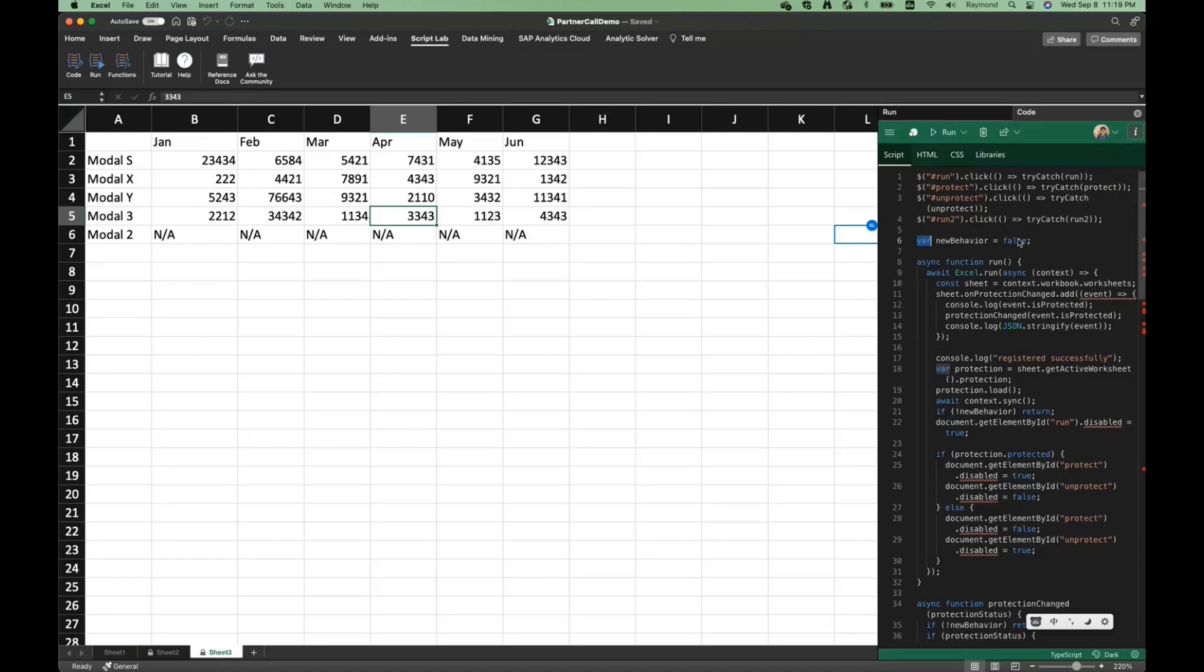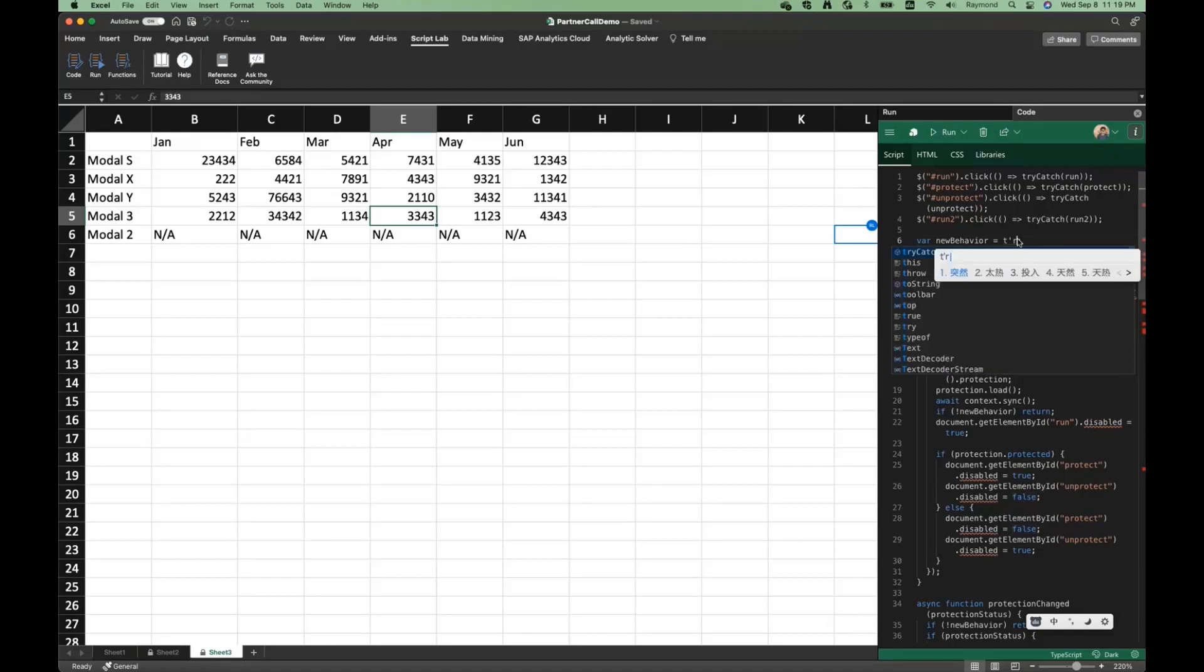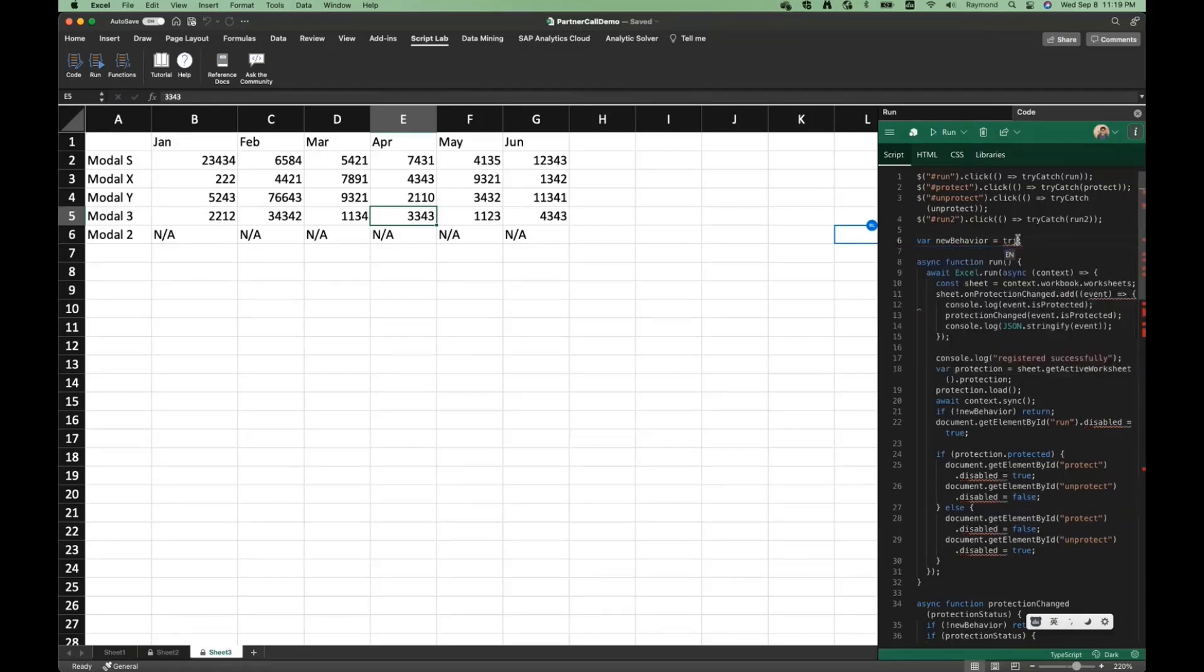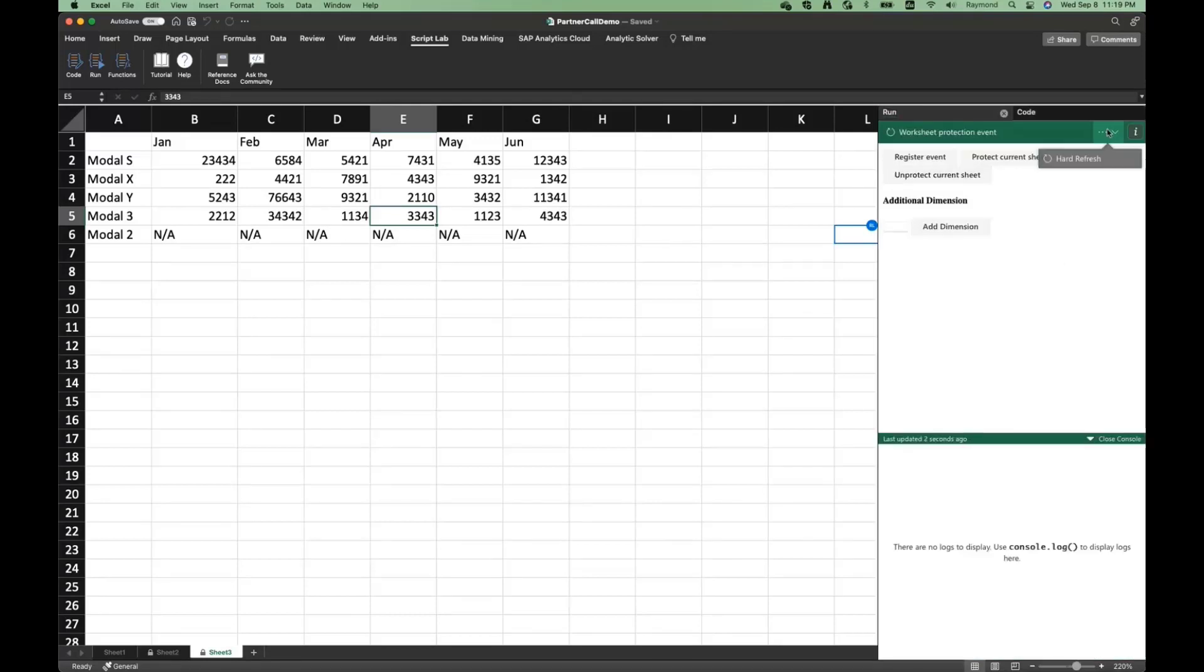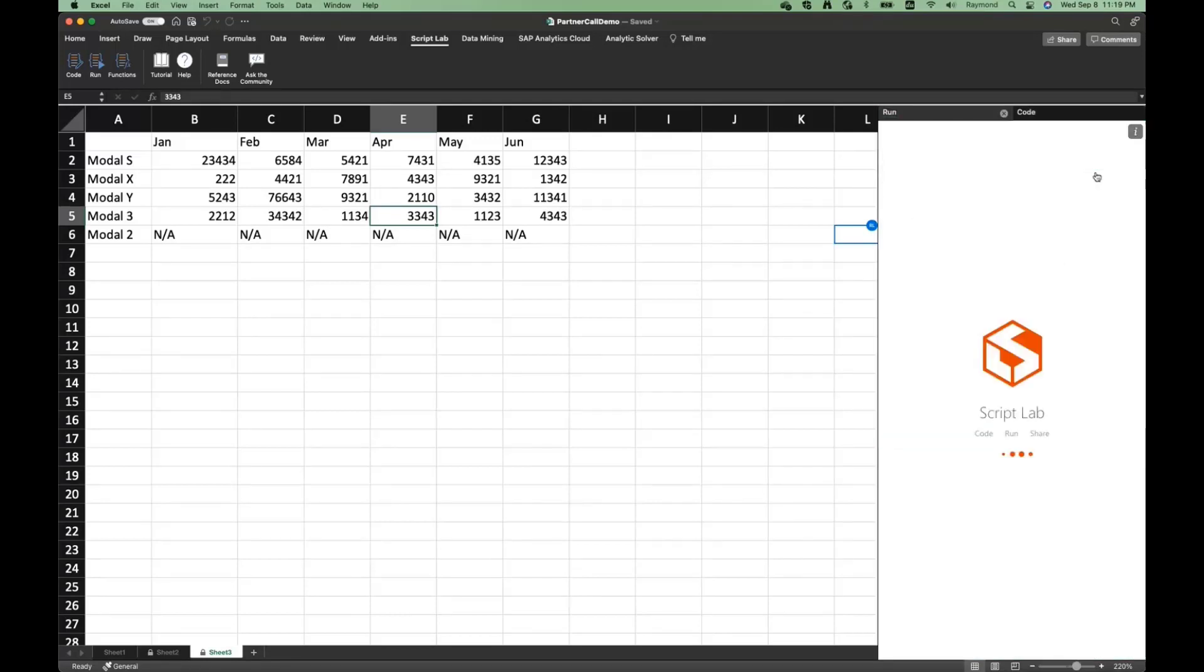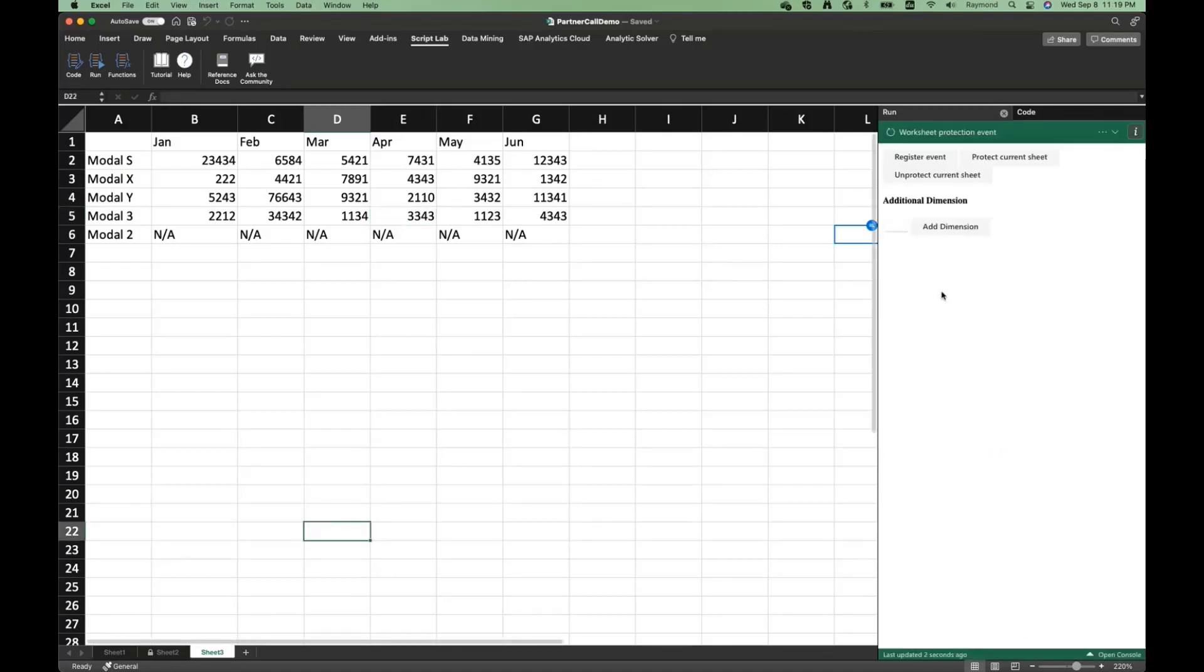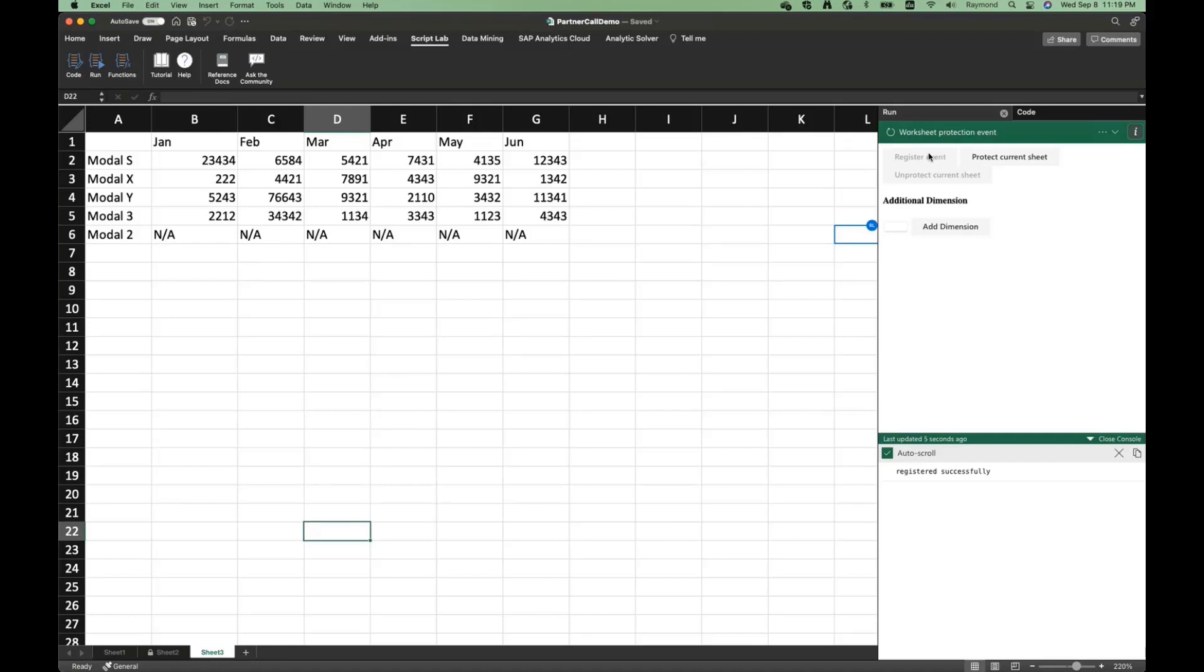So I change it to the new behavior. So new behavior is true. Therefore, it can control that. Let me refresh that. So let me register the events.